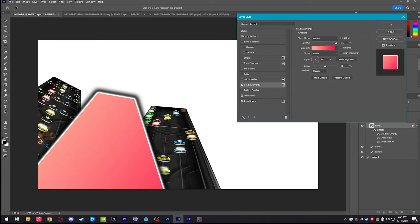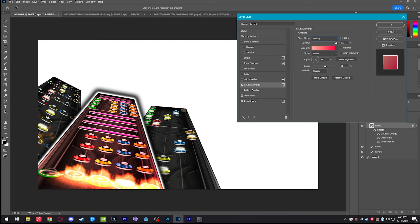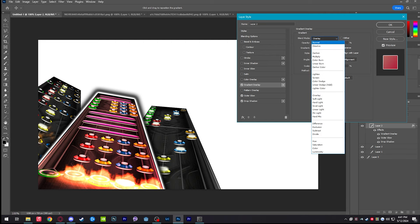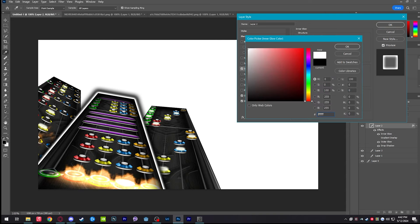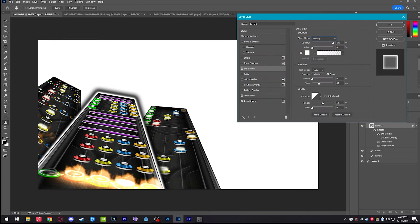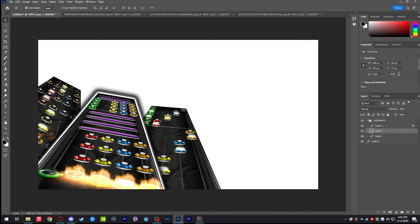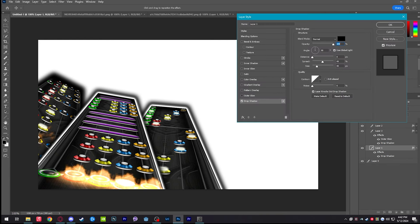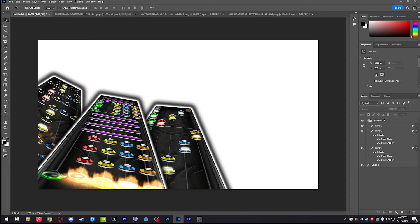You can also use Gradient Overlay — set it to Overlay mode and it will give your highway a nice color based on your theme. Inner Glow is something I use to make highways a little bit brighter: set the color to white and change it to Overlay mode. You can increase the size to make it super bright, but we'll keep it subtle. I'll repeat these effects — drop shadow and outer glow — for the other two highways.